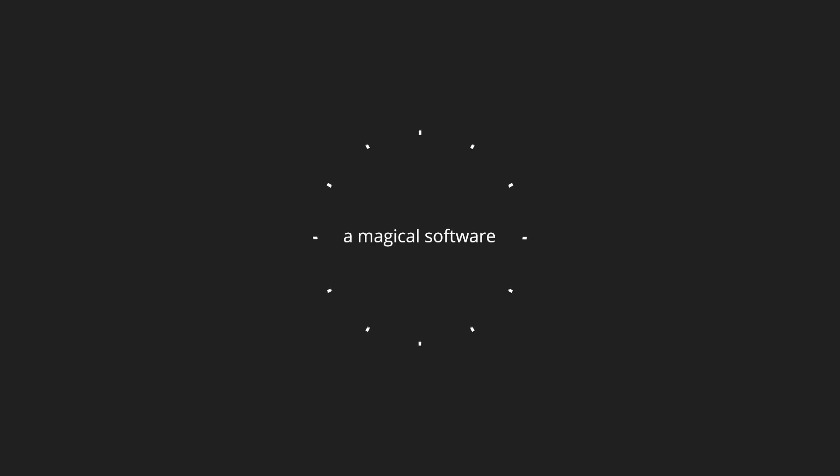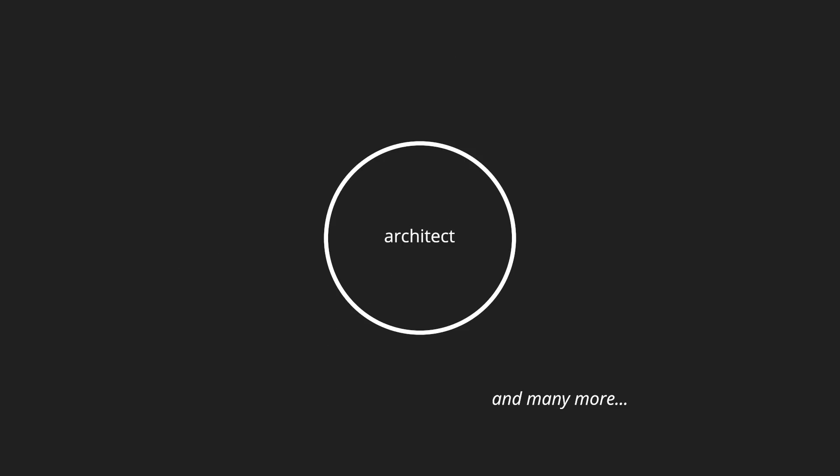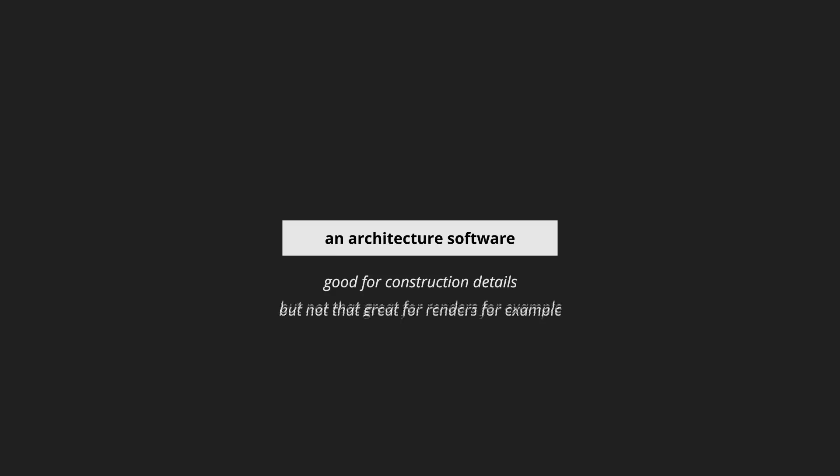Alright, first of all, there isn't a magical single software that is going to fulfill all of your architecture needs. The best architect has a handful of skills to tackle each problem. Each software has unique features that can help you achieve better and faster results. So, let's talk about the softwares in groups. Then, all you gotta do is pick one of each group and you will be covered in all aspects.